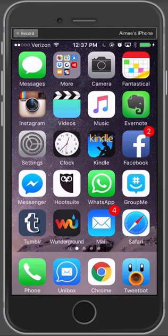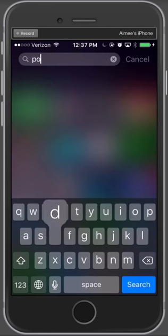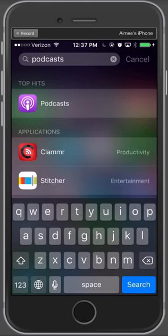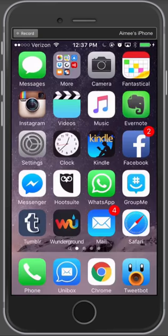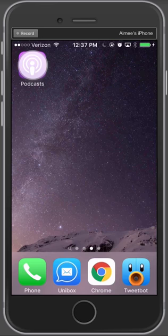The fastest way to do this is if you pull down on the home screen and search for podcasts. Nine times out of ten, the first hit is going to be the podcast app. The other thing you can do, of course, is if you know where it is, go to the podcast app and open it.